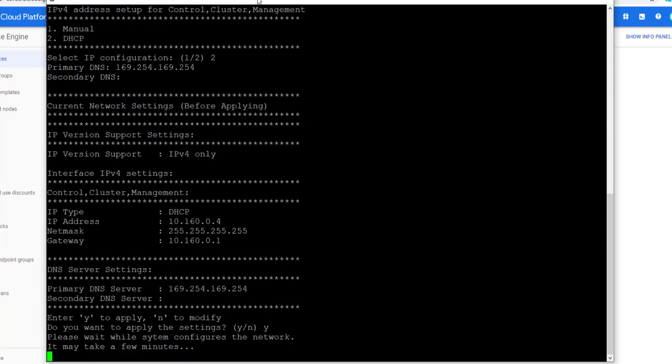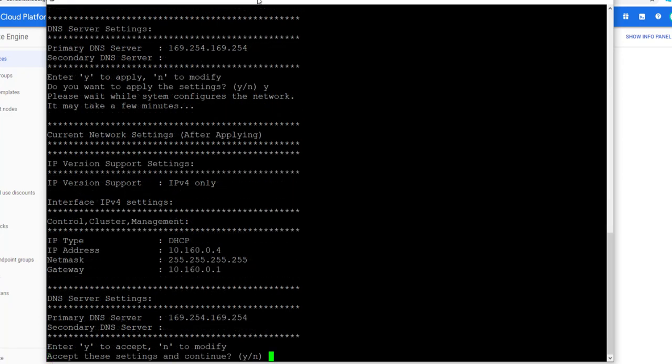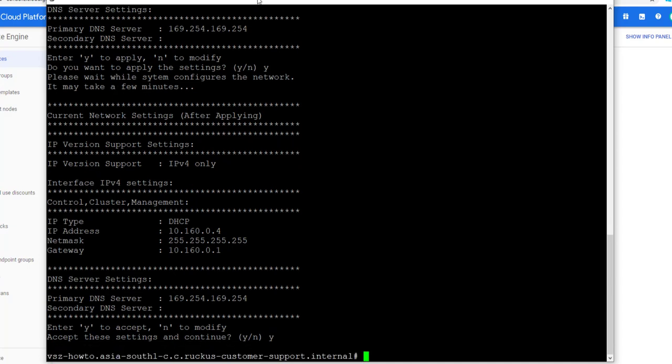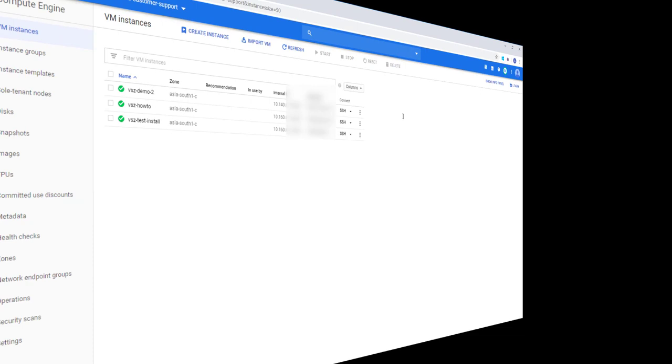This will take a few minutes, but once it's complete, we are again shown the IPv4 settings and asked to accept what was applied. Let's hit Y again, then press Enter. Great, our settings are applied. So now we can complete the setup within the Web UI for Virtual Smart Zone.